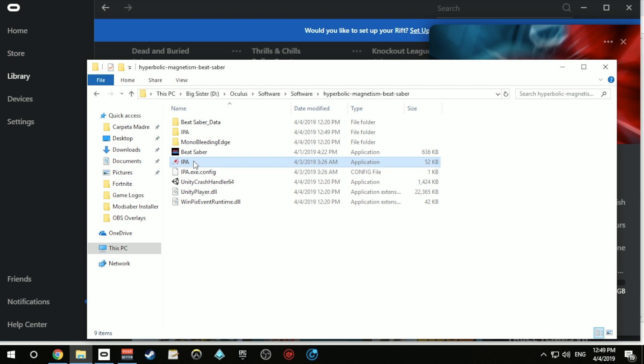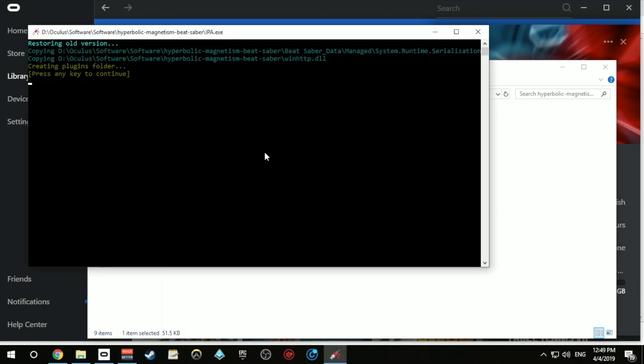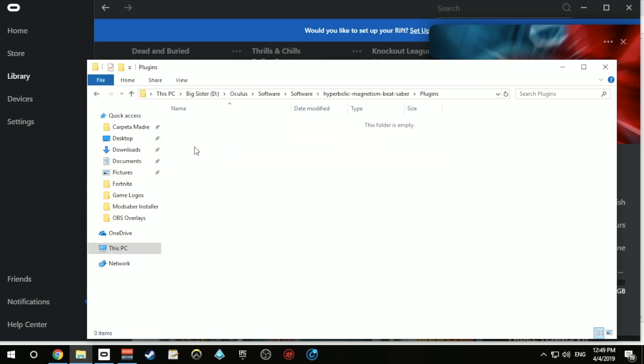Then go ahead and run the IPA software. This screen will show up and then you can just press any button to exit out of it. Now you'll find that there's a folder called Plugins inside the Beat Saber install folder.